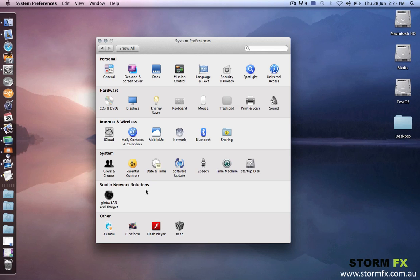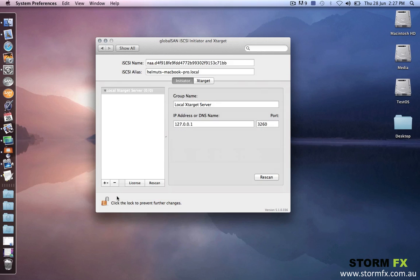To enable iSCSI, you can use an application that is provided by Studio Network Solutions. It's called GlobalSan. And I'm going to enable iSCSI to a storage device that I have connected to my MacBook Pro here. It's a Thunderbolt device.